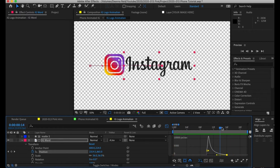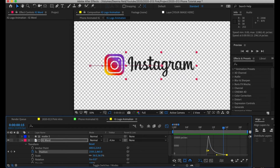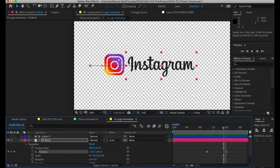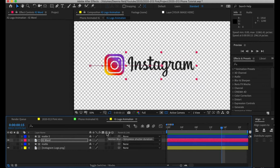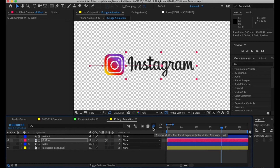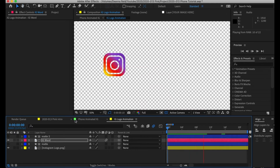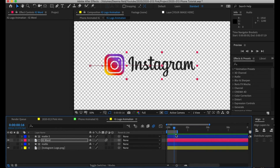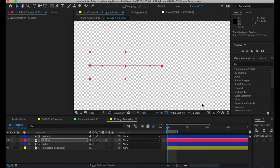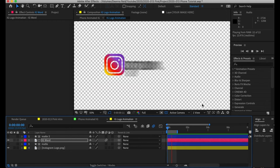How about we blur it while it's moving, since it's moving so fast? Click this Toggle Switches/Modes button — you'll notice Motion Blur right here. Click that on, and also make sure it's enabled up here at the top. Keep in mind you need both to be on. The video clip is actually much longer, but I made it short just so I can replay this essential part over and over. And when we're done — bam, that's that.